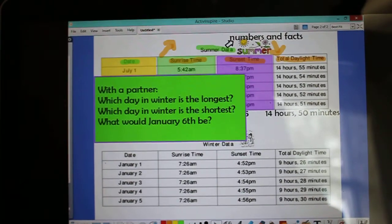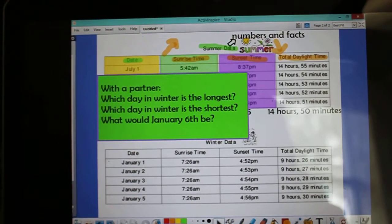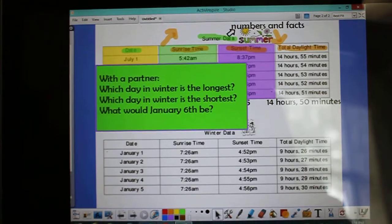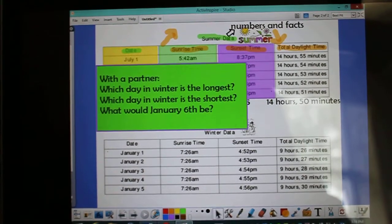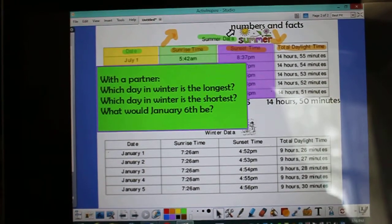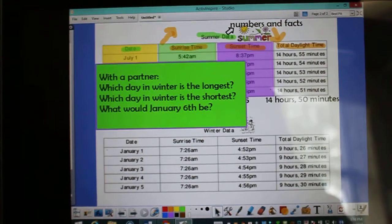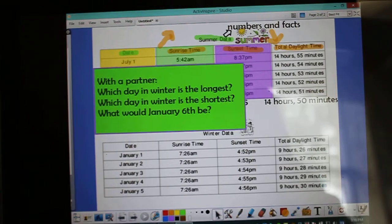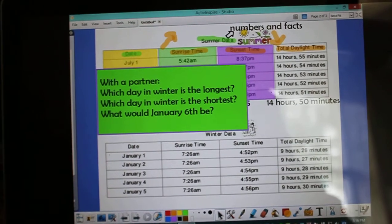After reviewing how to read a chart properly and then using the data in the chart to make a prediction for summer, I then released to partners the winter data.